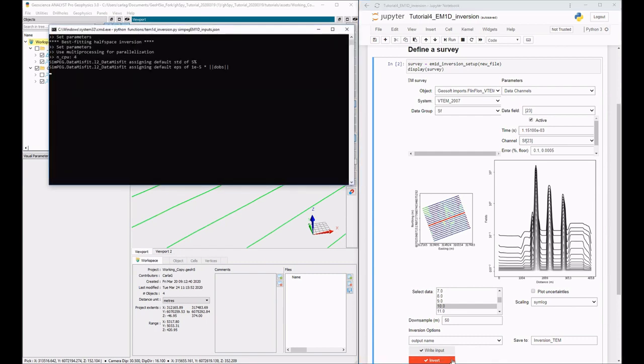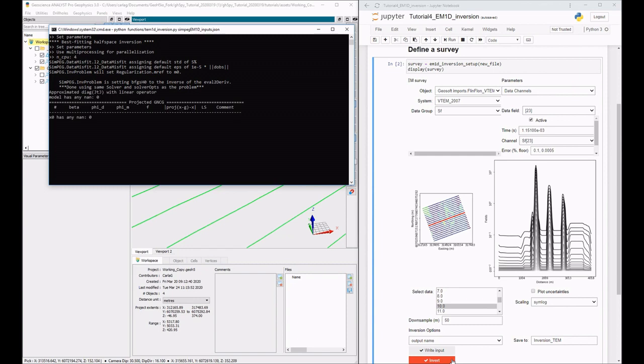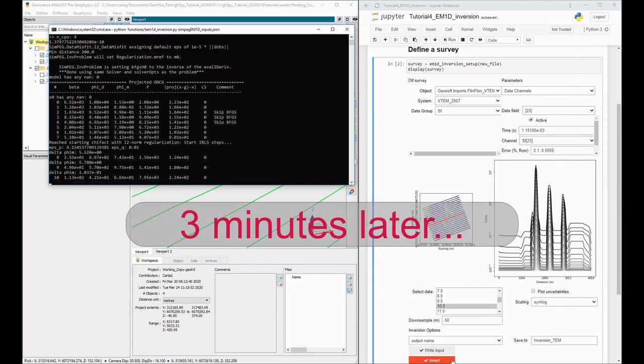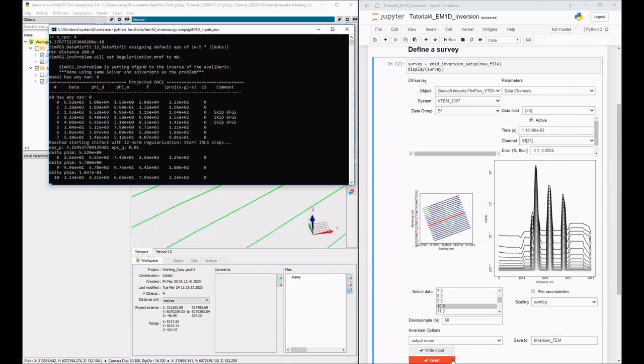Sympeg's open source algorithms are accessed to run the inversion, and the results are exported to Geoscience Analyst for visualization and interpretation.